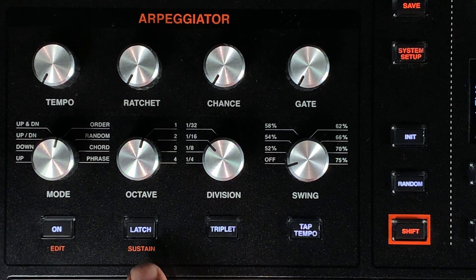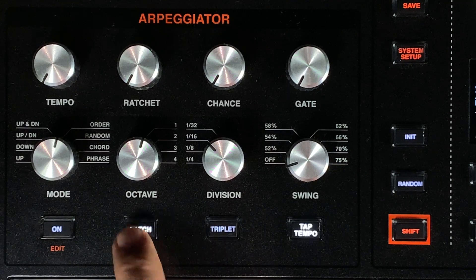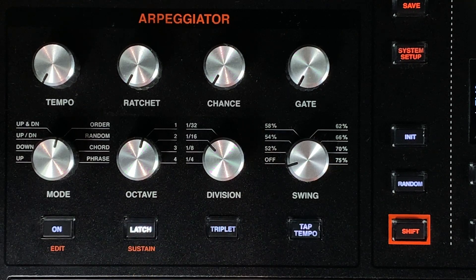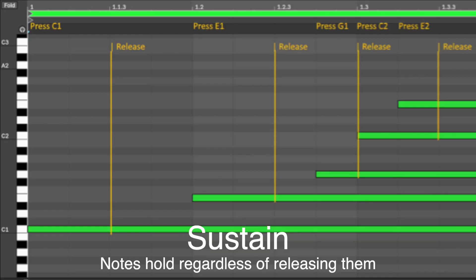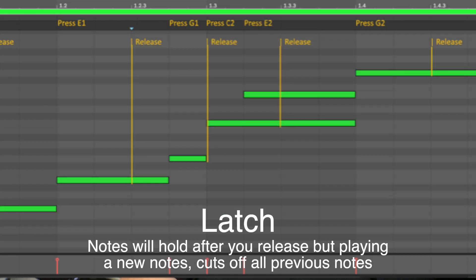The latch button will now work to hold notes when the arpeggiator is off. It's different from a sustain function in that if you release a note and trigger a new note, the old note gets cut off. This works well for playing extended drone sounds and ambiences.